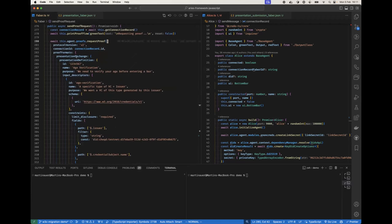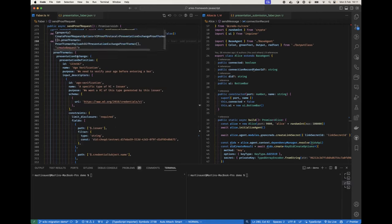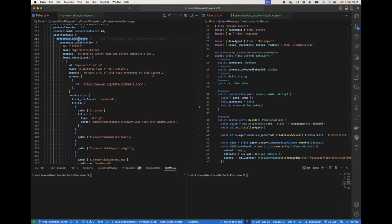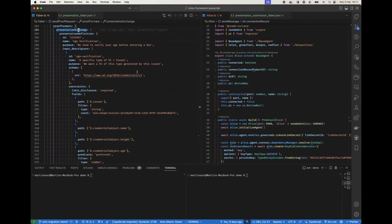Here this is how we request a proof. Also very simple. We say we want to do it using a different presentation exchange, and all we need to do is provide the presentation definition. This should be exactly the presentation definition which we used in the test vectors repo.